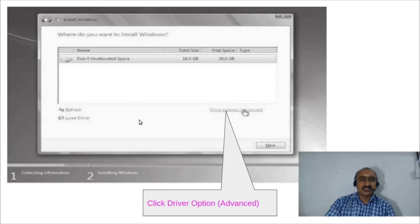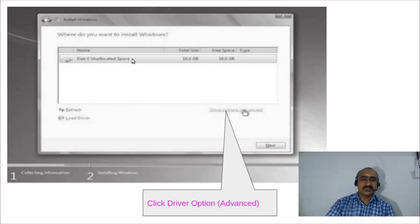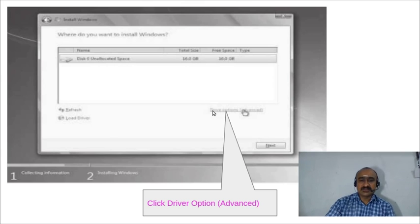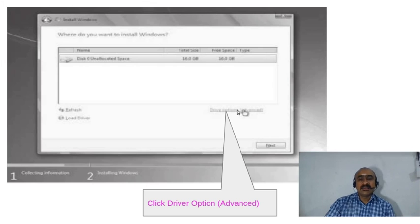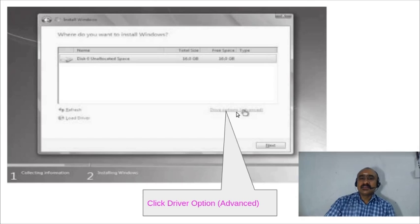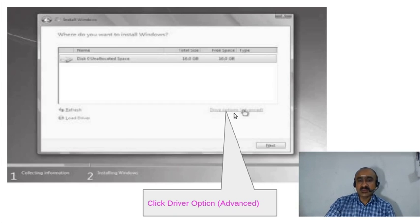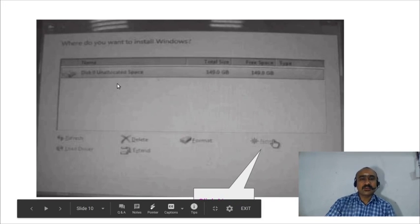After clicking 'Custom (Advanced),' a new window appears showing your hard drive and its specifications. Your hard drive is not yet ready for installing Windows 7, so you need to create partitions. Click the 'Driver Options (Advanced)' button to access the partitioning tools.